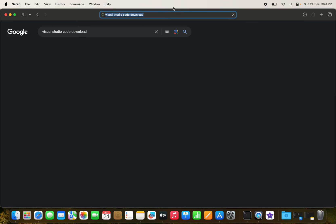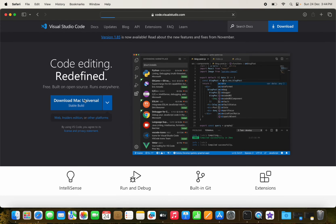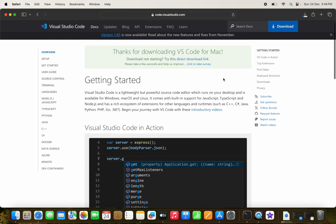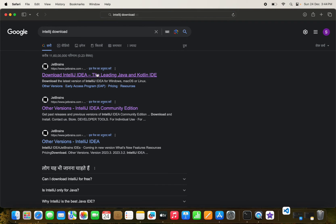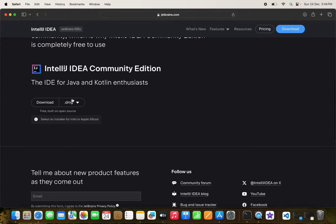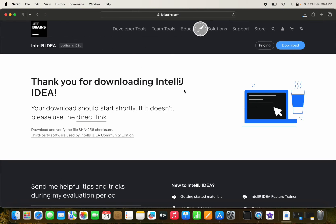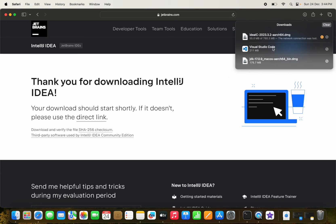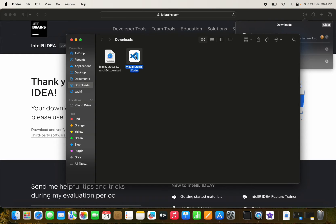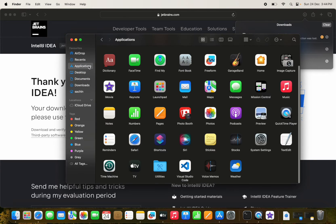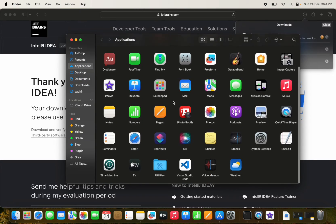Now we download Visual Studio Code and IntelliJ IDEA. For IntelliJ, we download the community version since we don't have a license. Important: we select the Apple Silicon chip version, not the Intel one. Once downloaded, we move VS Code to the Applications folder and verify it opens.